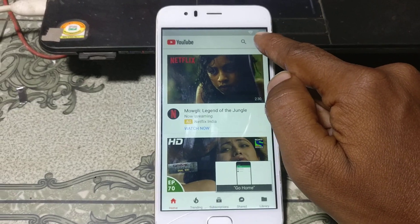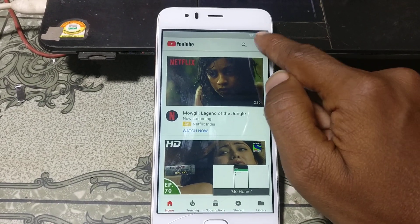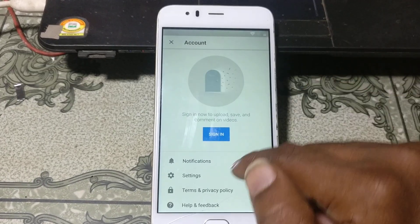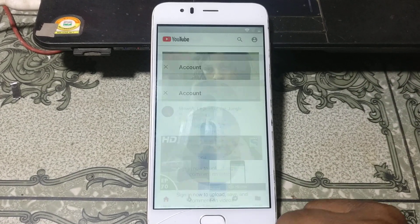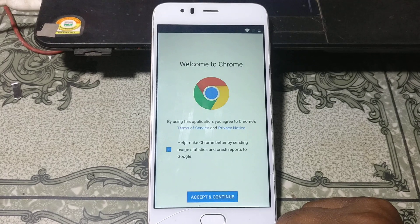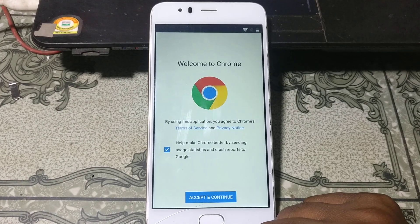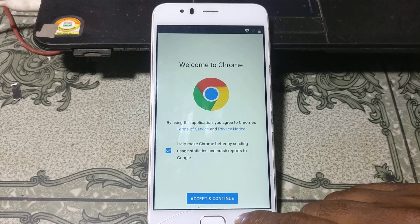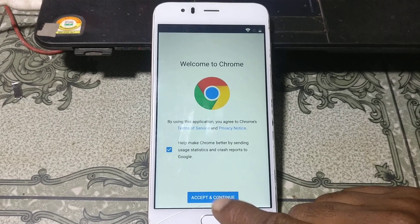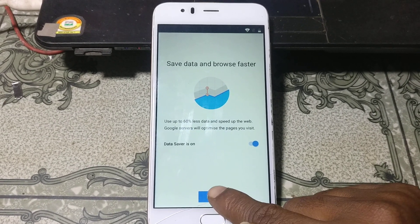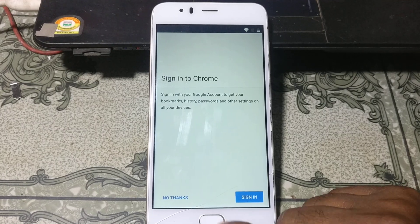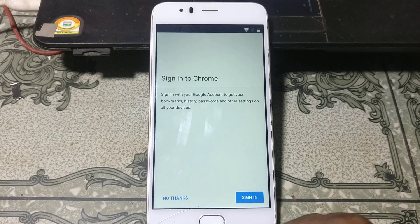Now click YouTube. Click Get Started, then click Not Now, and minimize it. Click here, click Accept and Continue, then click No Thanks.